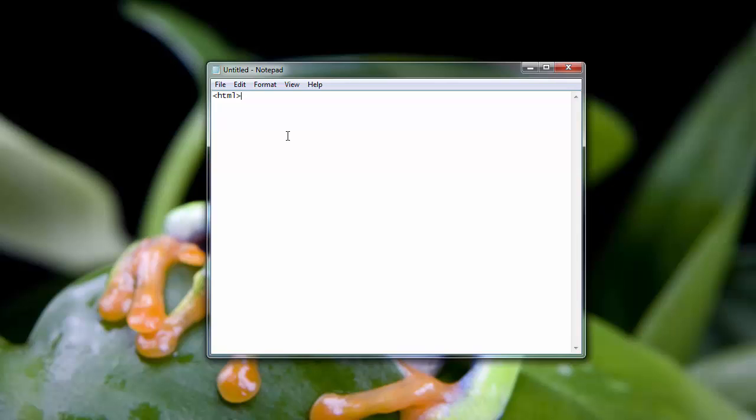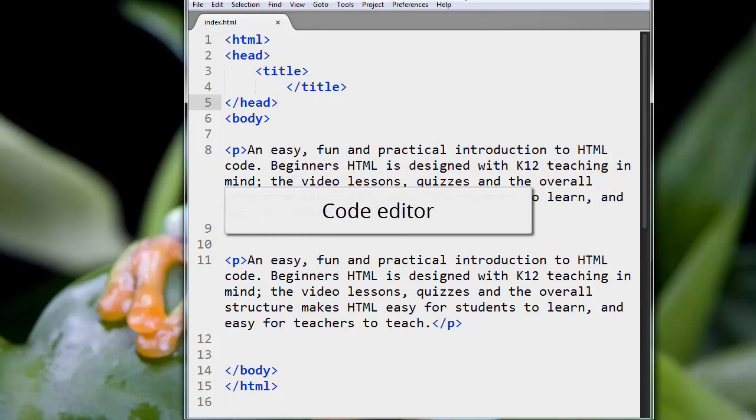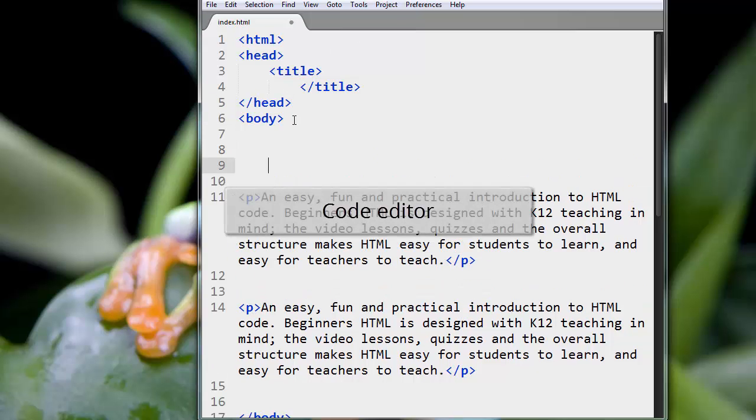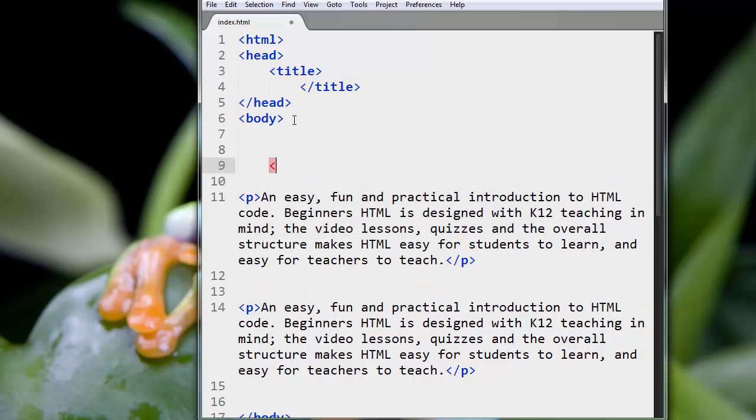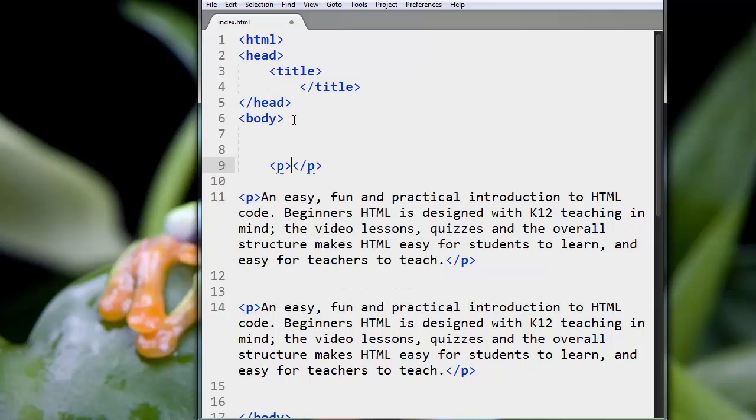This is good, but the problem with this is that it doesn't give you any help. If you remember, when we were using our code editor here, you notice how it colored the code, or if I started typing in a tag, it knew what I was trying to type, and it suggested in this drop-down list what tag to enter. We just press enter, and it types out the rest of the tag for us.